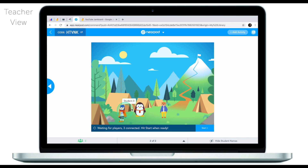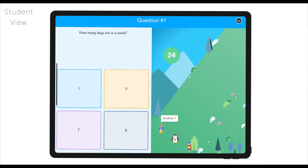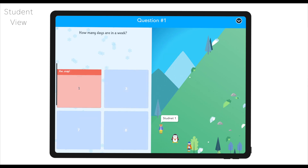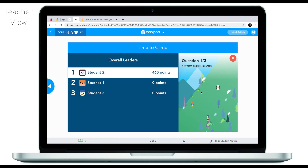Finally, we have Nearpod Time to Climb, which is another cool way to engage your students into your lesson. I have three students waiting to join the race to the top — student one, student two, and student three. Once I have all my students, I click Start. There are sound effects and animation, and you now see the first question: how many days are in a week? Students get real-time feedback and we see the animation going — some students are going higher than others because they answered correctly.